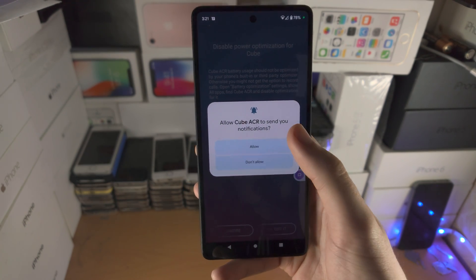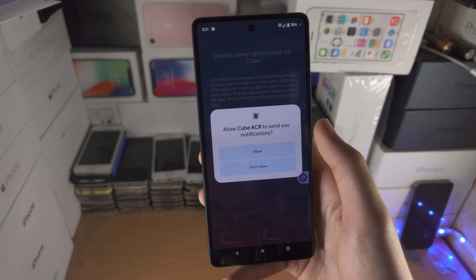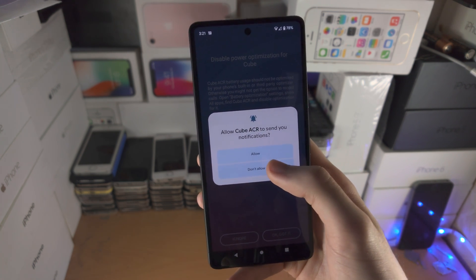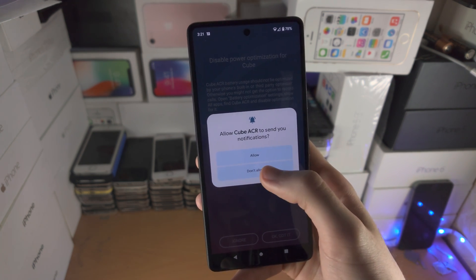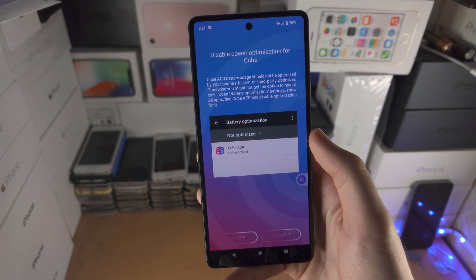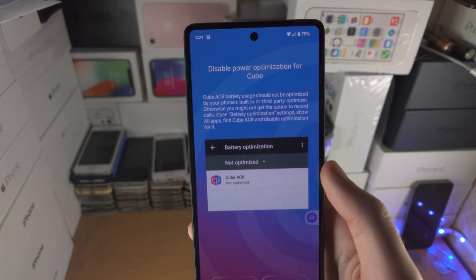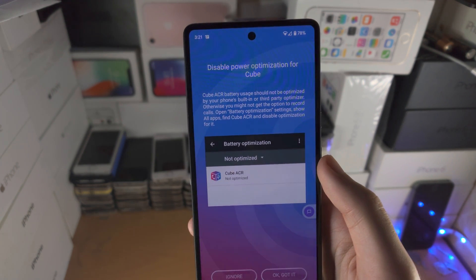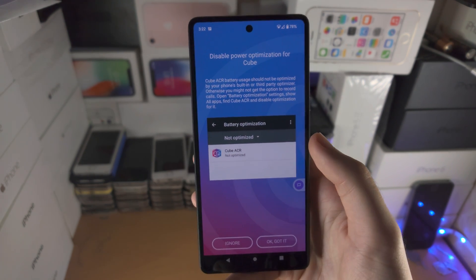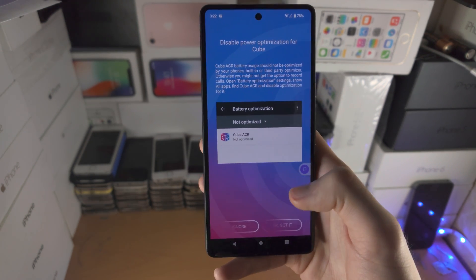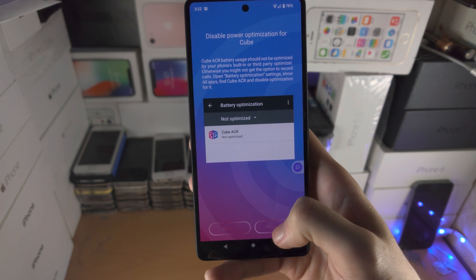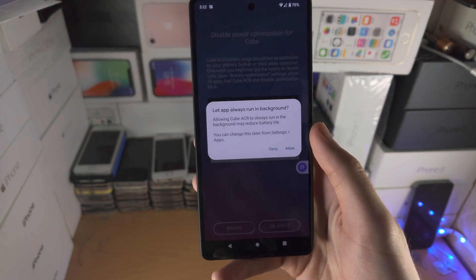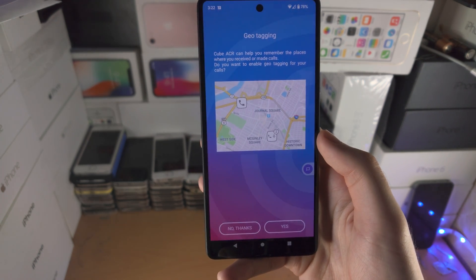Once you've done this, it's going to ask to send you notifications. You don't really need it, so I'm going to select Not Allow. Then we need to disable the battery optimisation so that the phone recording doesn't cut out, so select OK Got It, and then Allow.